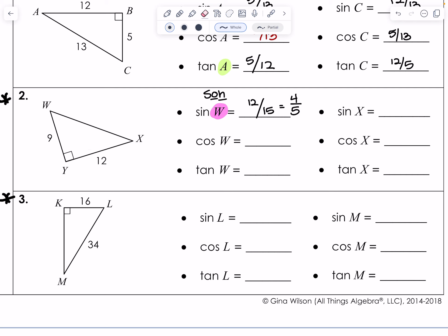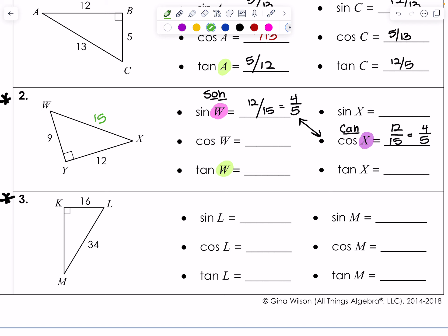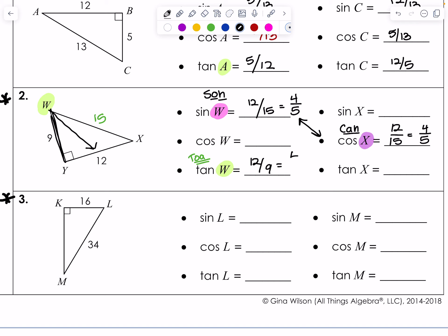Let's do cosine X. X is here. Cosine is CAH — adjacent over hypotenuse. That's going to be 12 over 15, which also reduces to 4 over 5. Notice these two have the same ratio but aren't written the same — that's fine. And then tan of W: TOA, opposite over adjacent, which is 12 over 9. To reduce this, that becomes 4 over 3. I want the reduced fraction as often as possible.